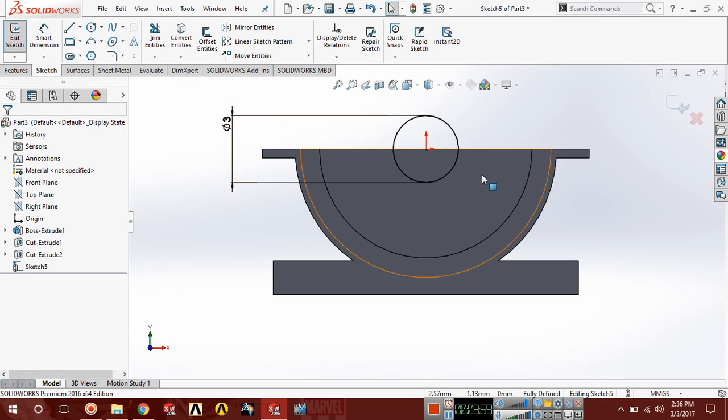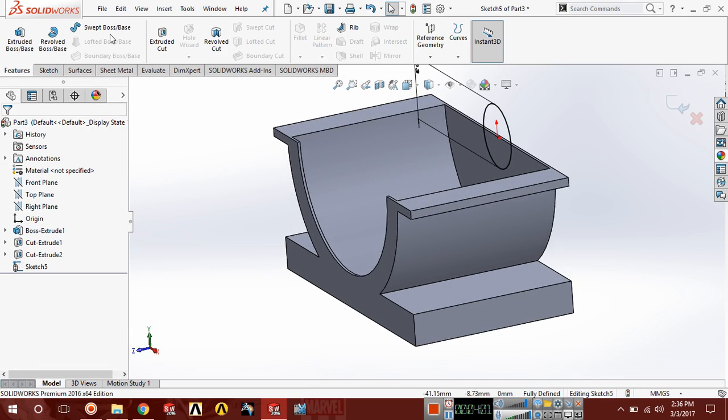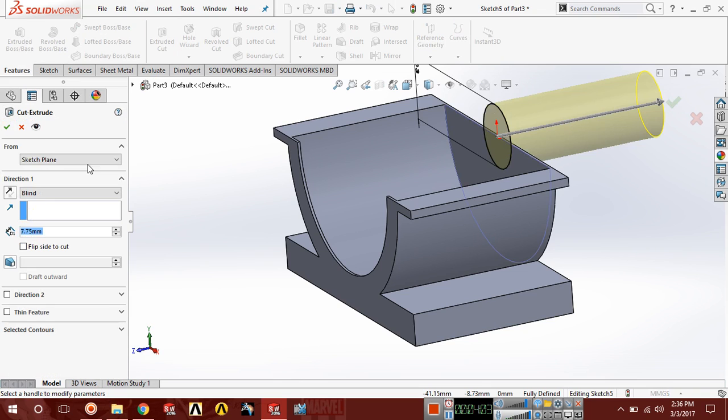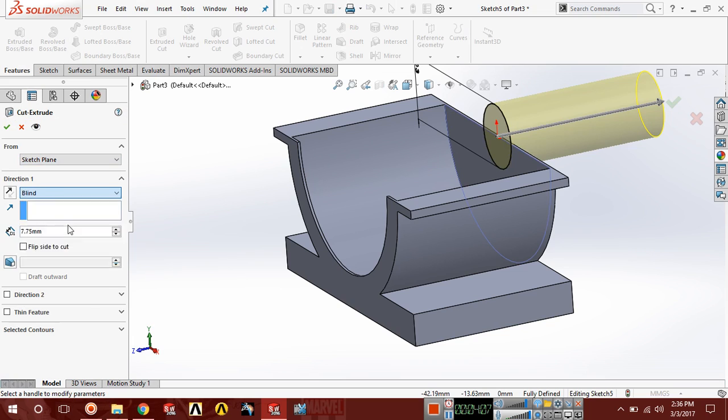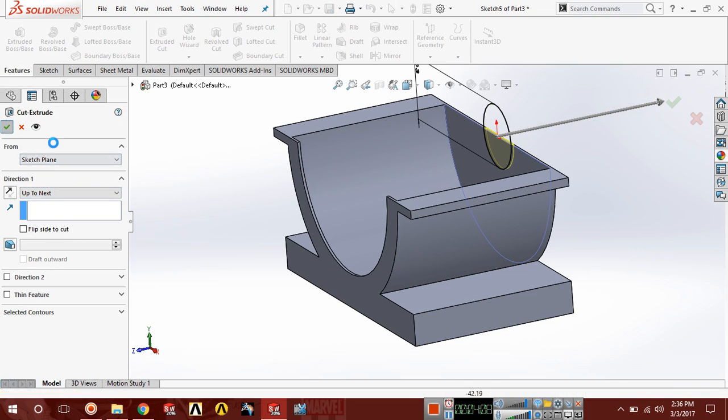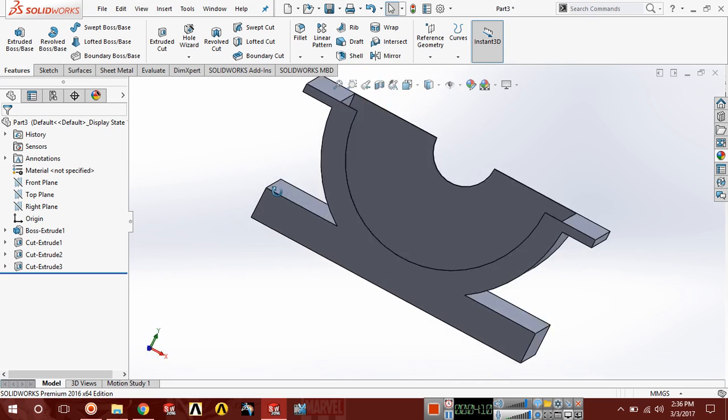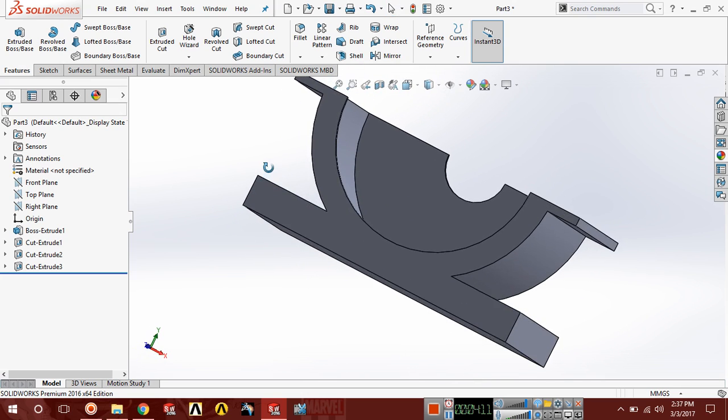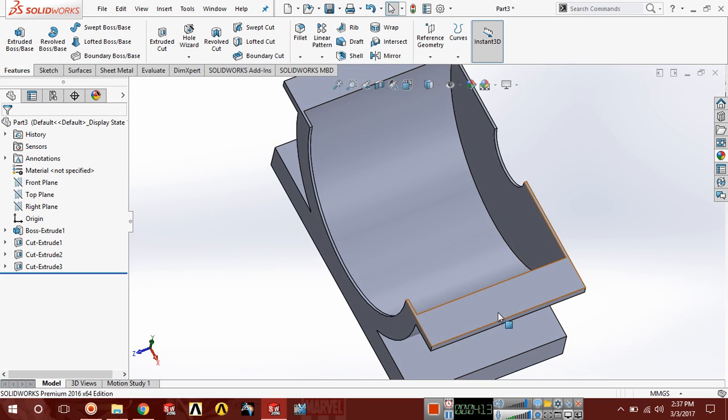Now feature, extruded cut, here select up to next.